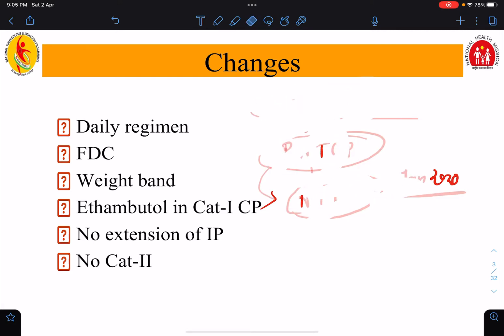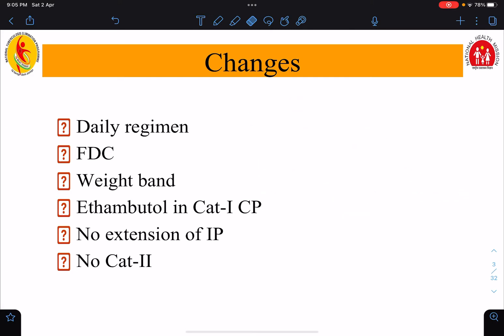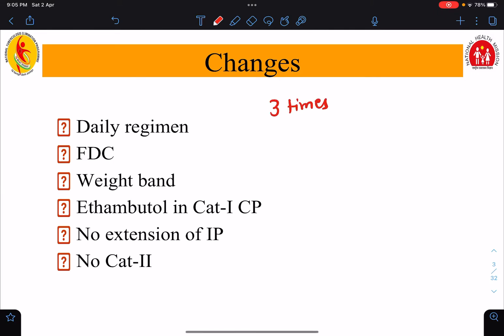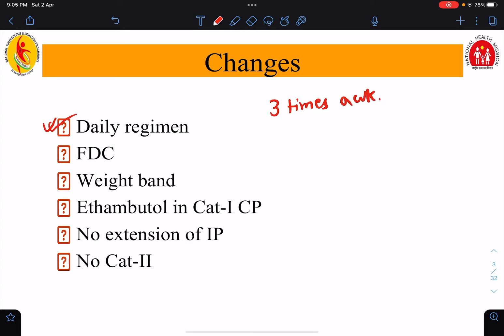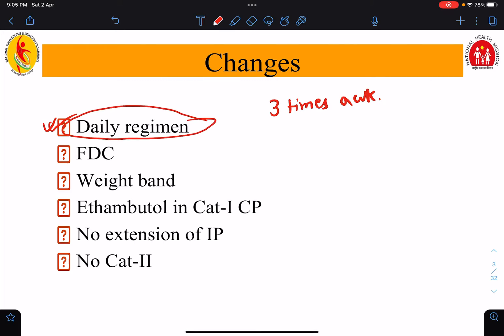The first change is the daily regimen. Previously, we used to give a thrice weekly regime — anti-tubercular drugs three times a week. But now we give a daily regimen, meaning we give anti-tubercular drugs on a daily basis.